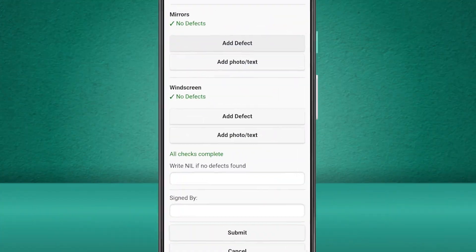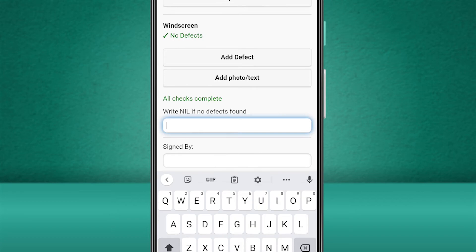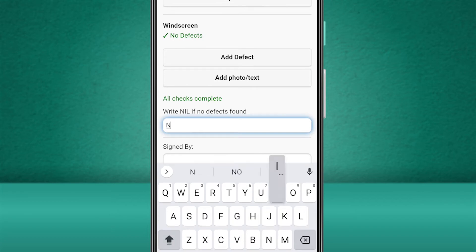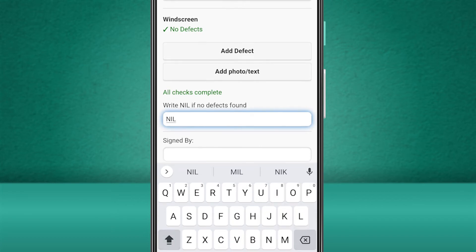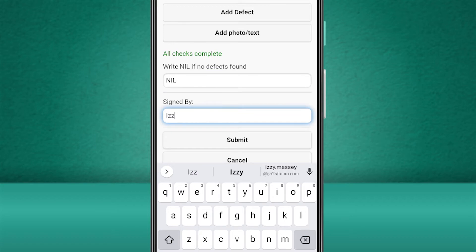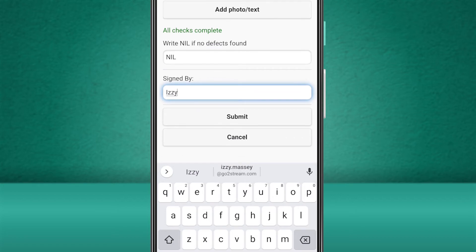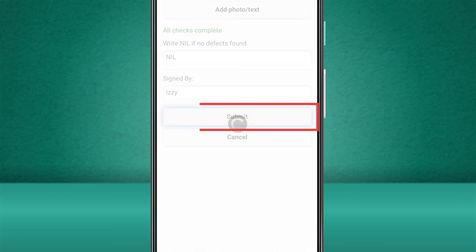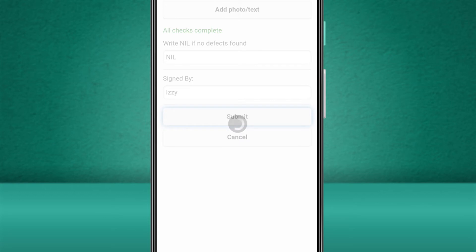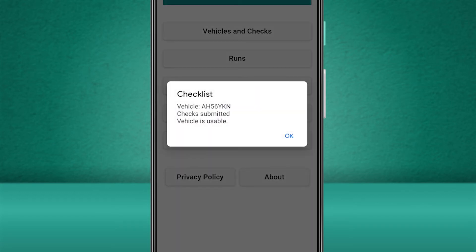Once you've completed all of your checks and there are no issues to report, we can type 'nil' into the first box and sign our name to let the administrator know who has completed the check. Then we go ahead and click Submit, at which point the system administrator will be sent an email notification to let them know that the check has been completed.